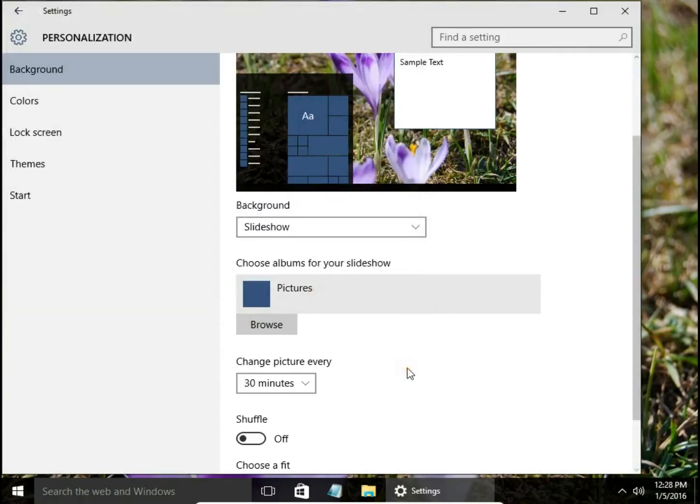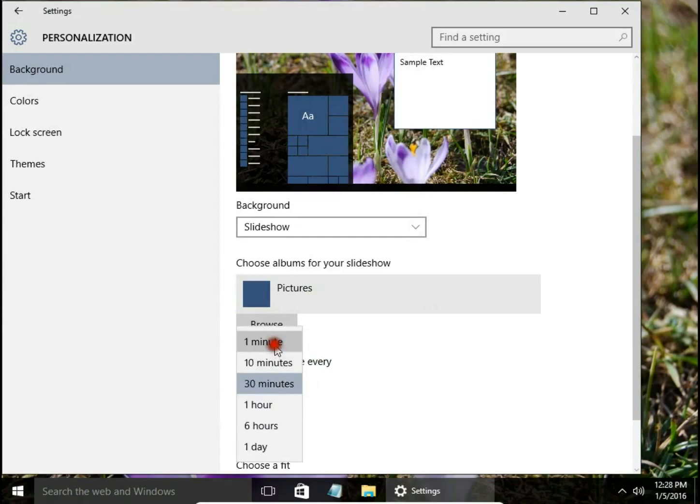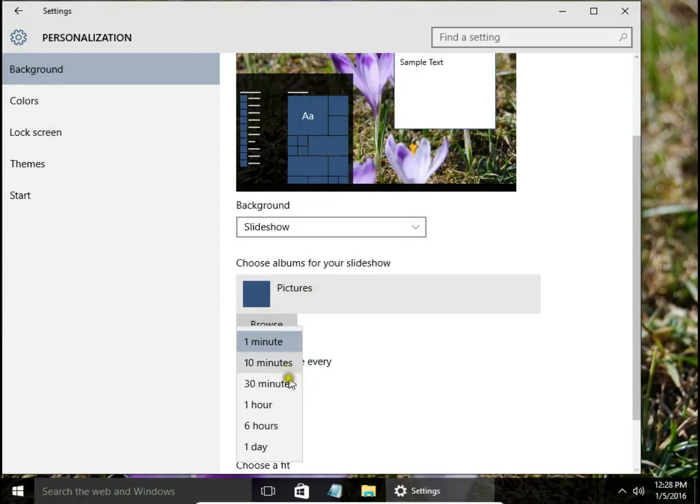Click Choose This Folder. You can change the picture every one minute, 10 minutes, 30 minutes, up to one day.